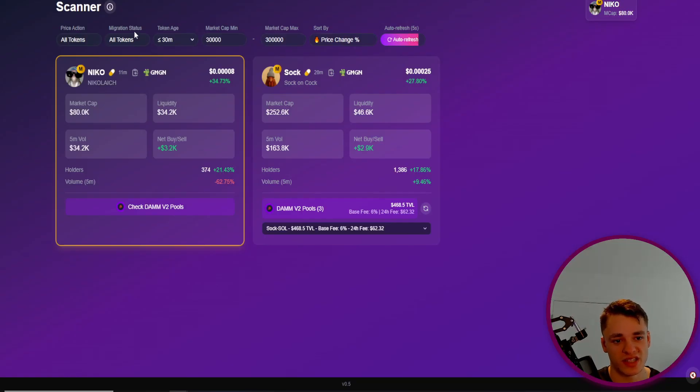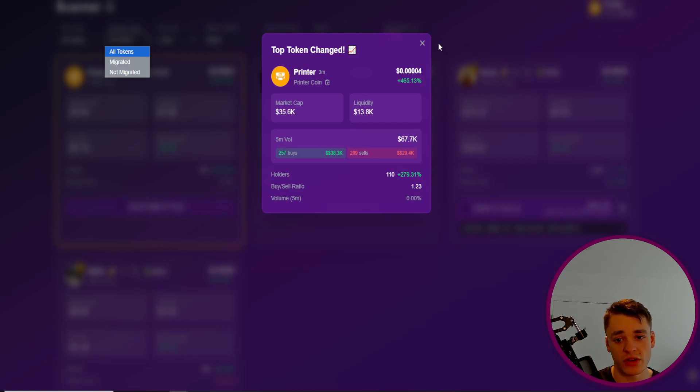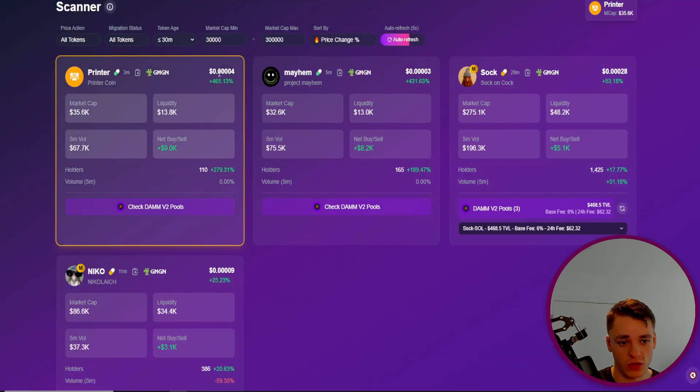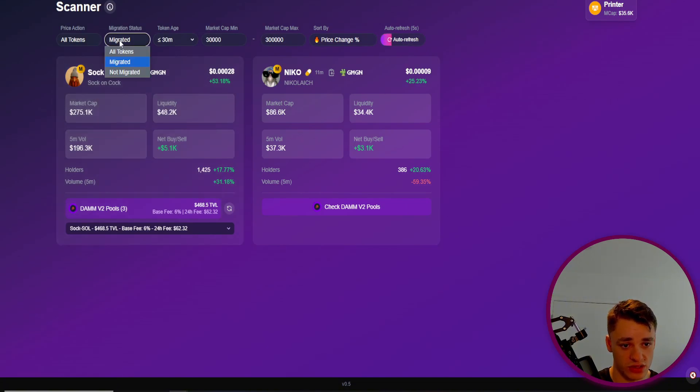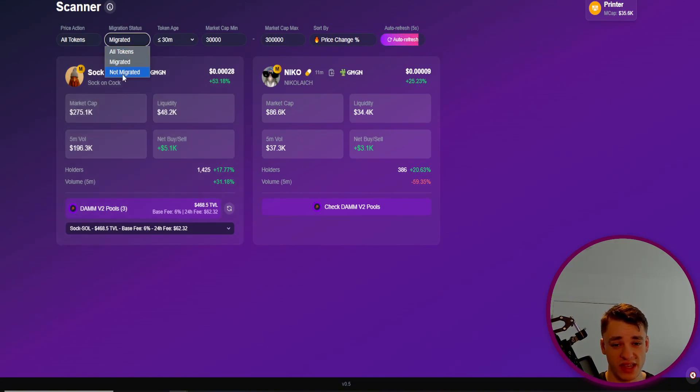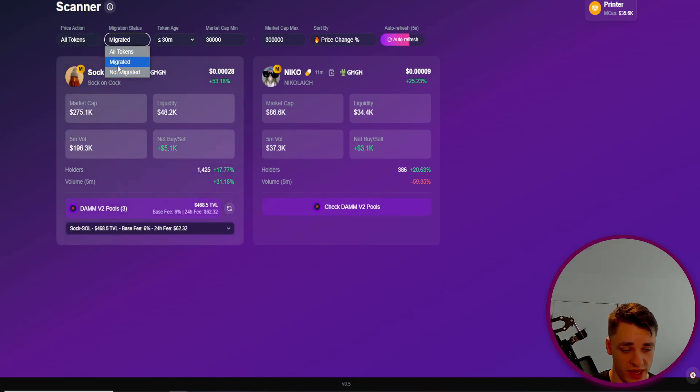I did actually just notice we do have the migration status as well. It already updates for the new coins. You can select just migrated tokens or if you do want to see ones that are pre-migrated so you can get in as early as physically possible, you can select the non-migrated as well.